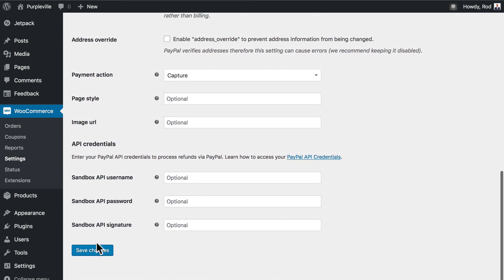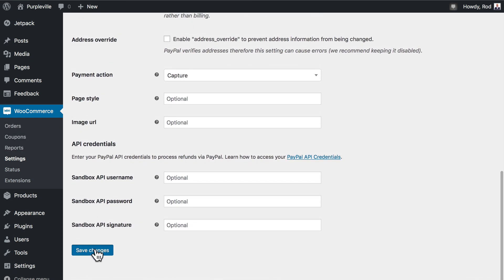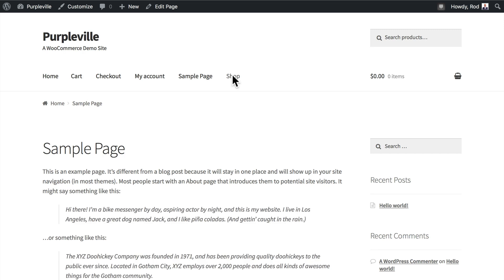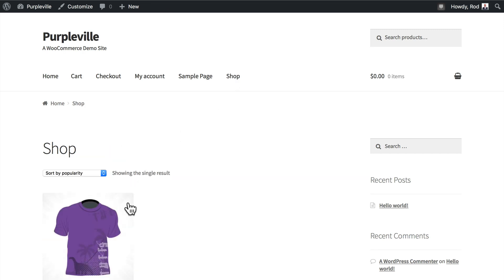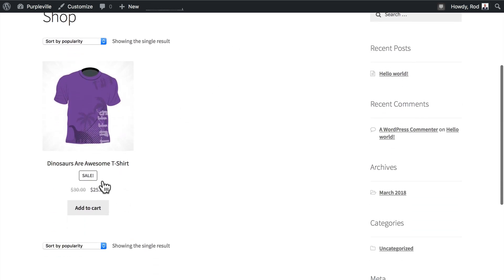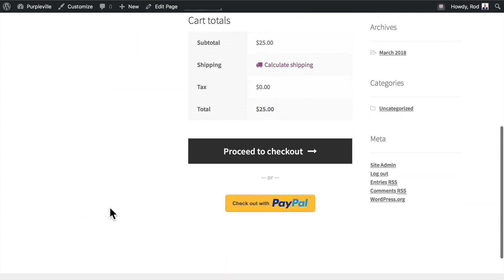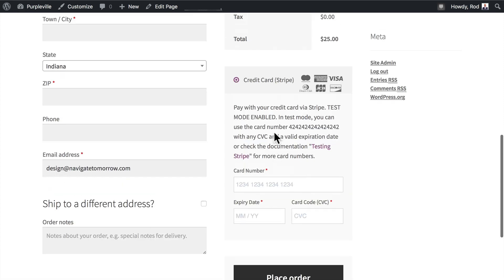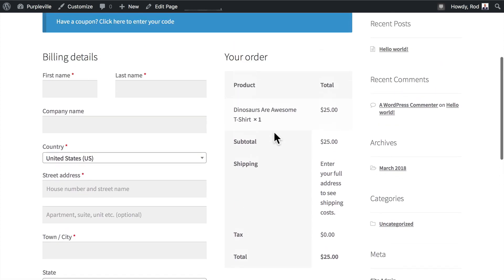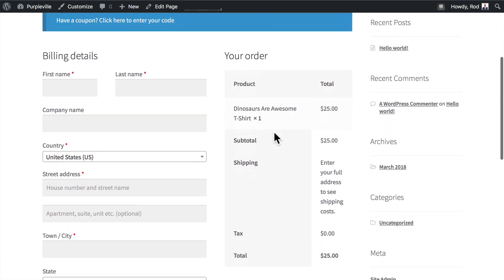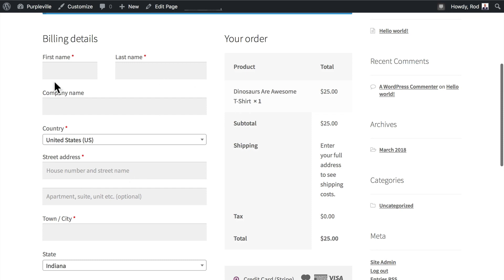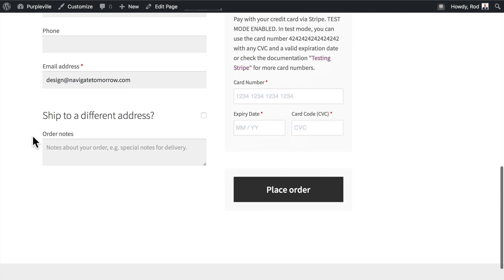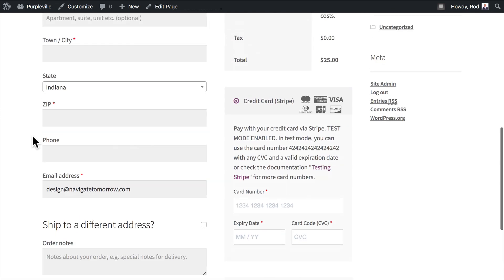Let's go ahead and click save changes and let's go and test out our store. I'm going to go to the shop and purchase a t-shirt. I can view my cart and now I should be able to check out. On the checkout page it's going to ask for my billing information, the country, street address, all of that information that they need. And then over here on the right, pay with your credit card via Stripe. Test mode is enabled and it conveniently gives you credit card information that you can use to test.